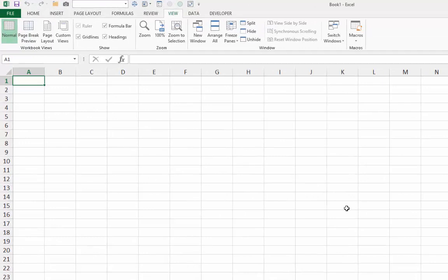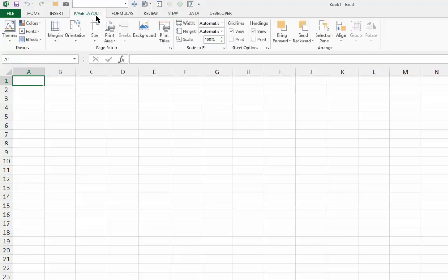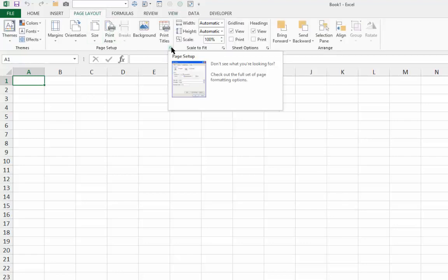Step 5, open the Page Setup dialog box by clicking the dialog launcher in the lower right corner of the Page Setup group on the Page Layout tab of the ribbon.